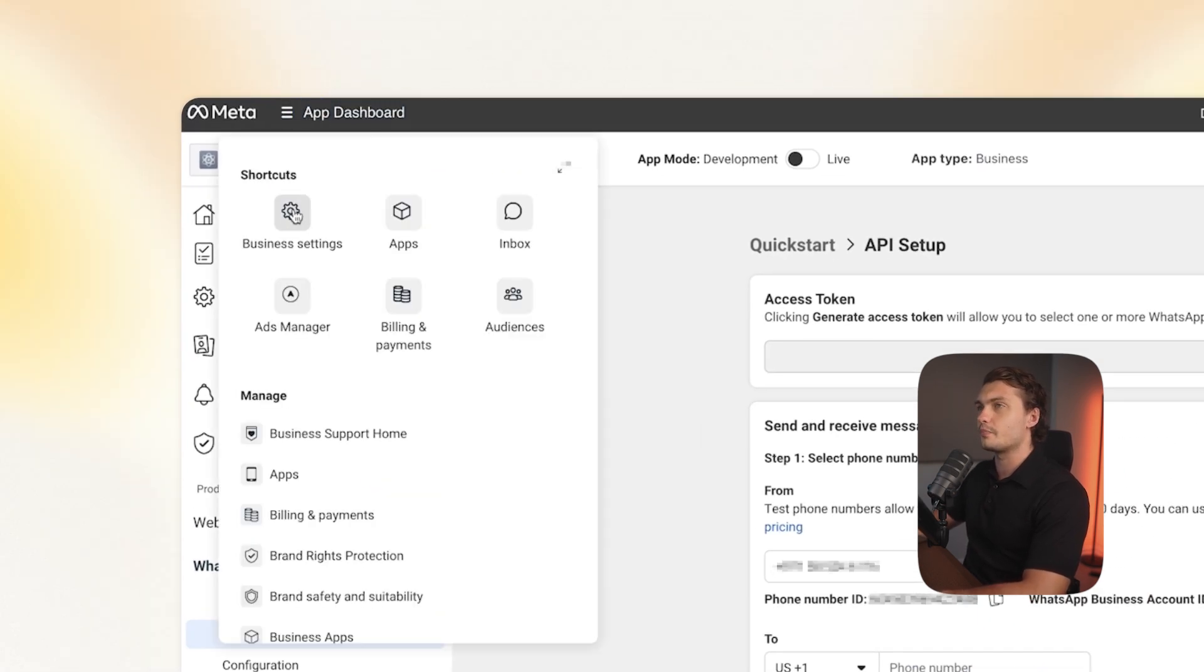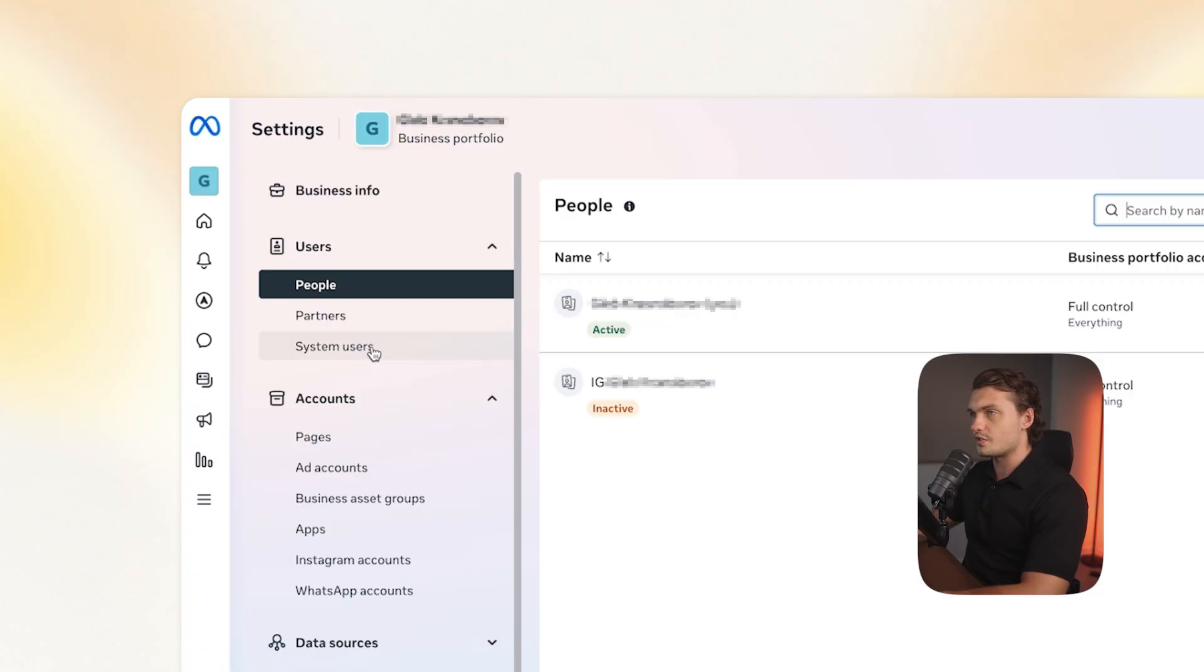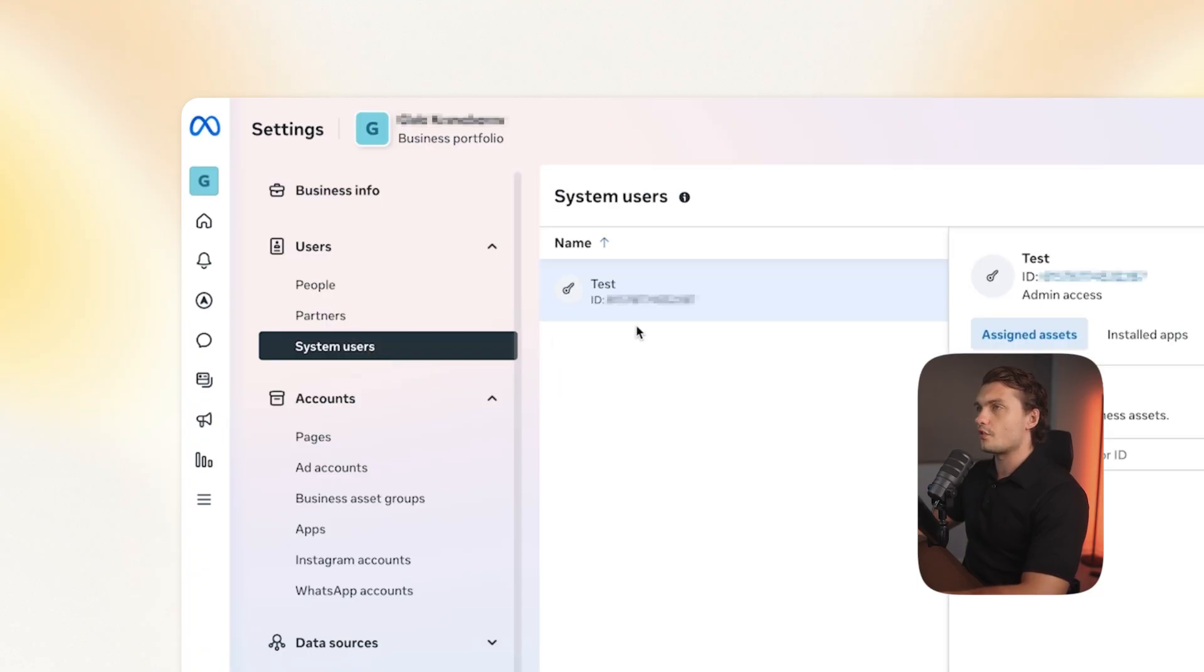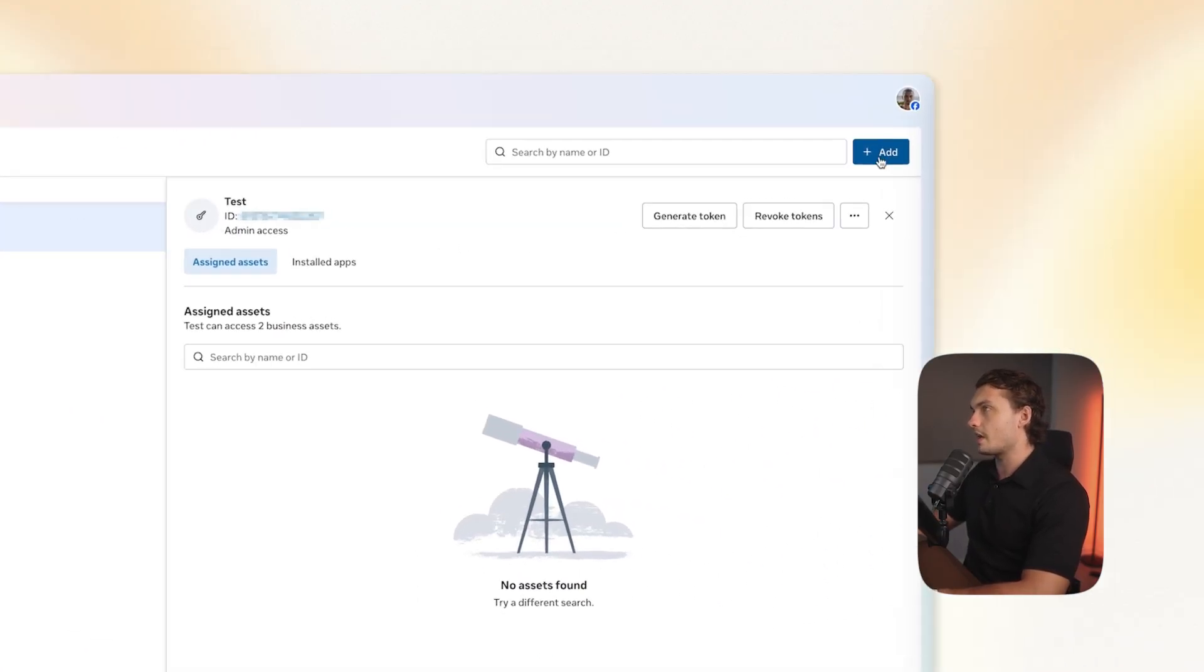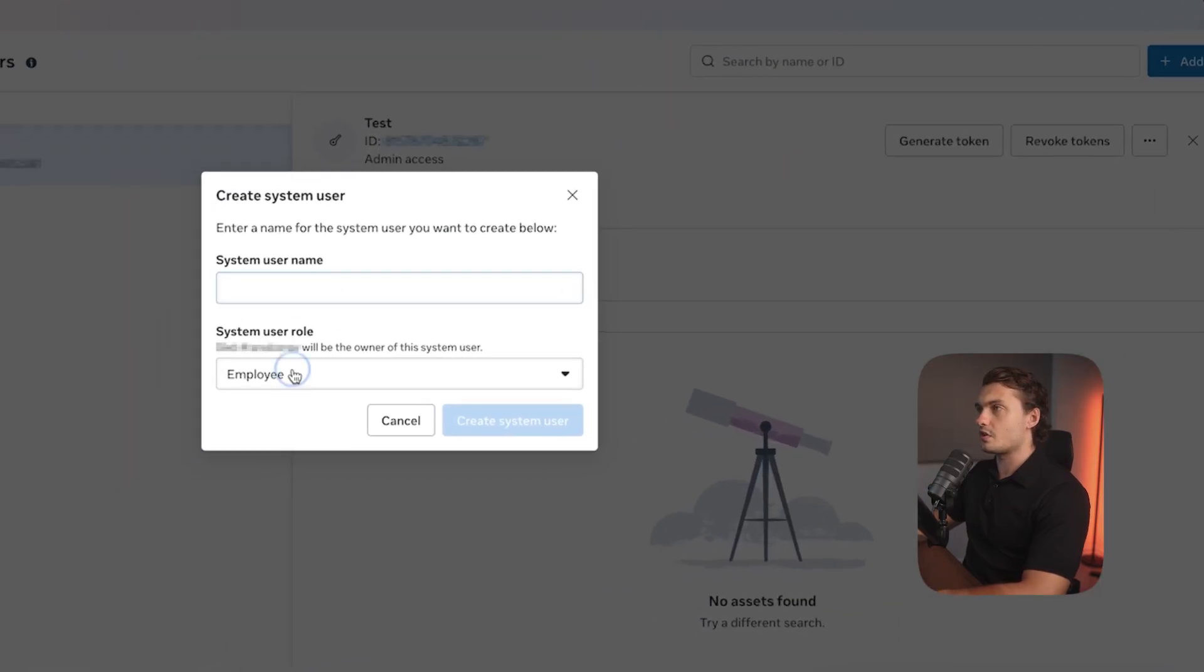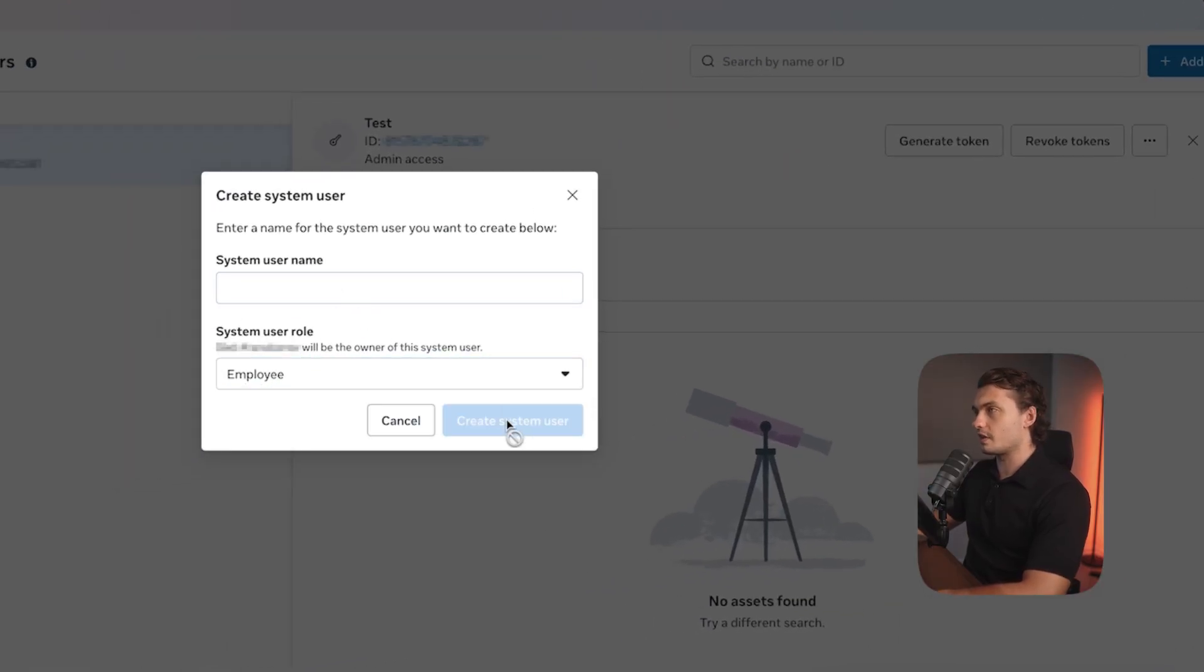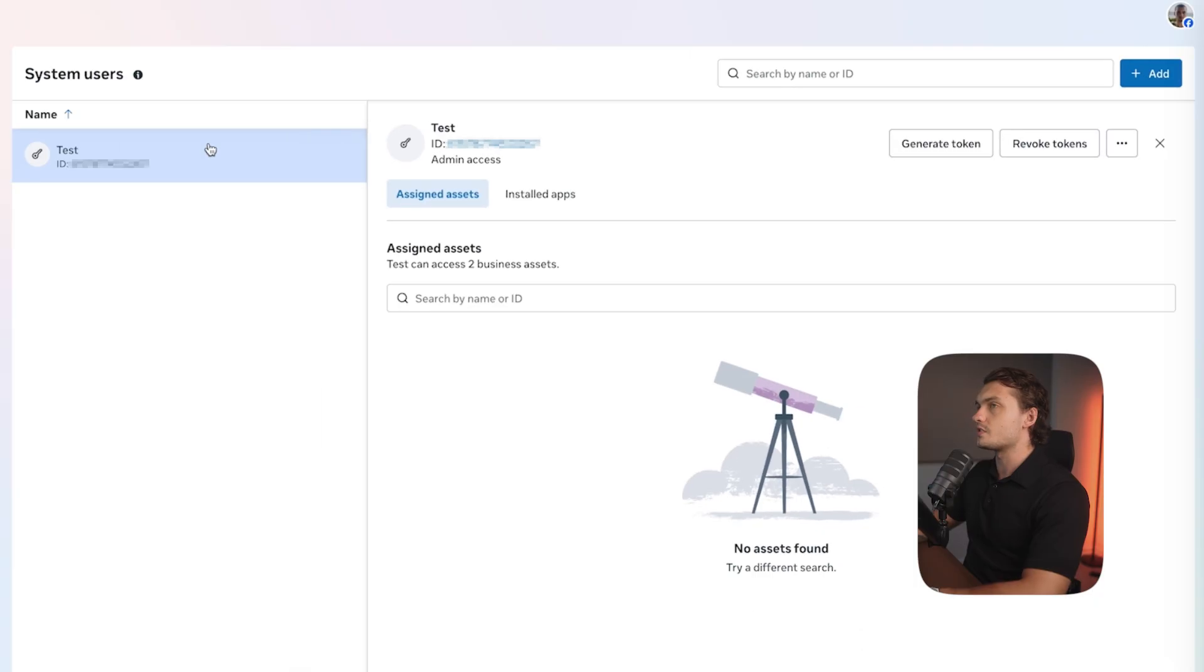And then click on business settings. In here, go to system users. I already have a test user. However, if you want to add a new one, you can click add in the top right. Give it a name and then choose admin, and then click create system user.